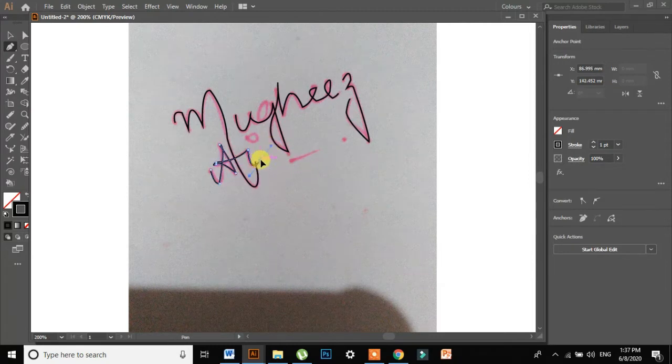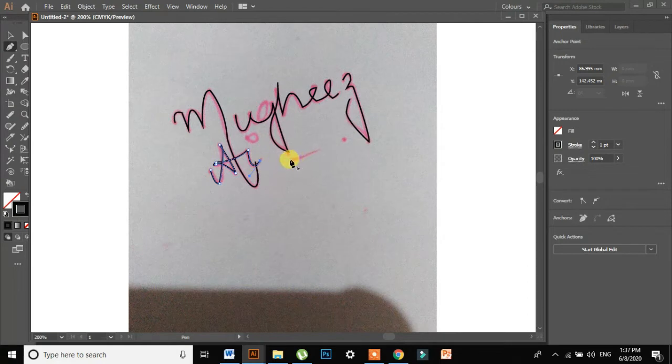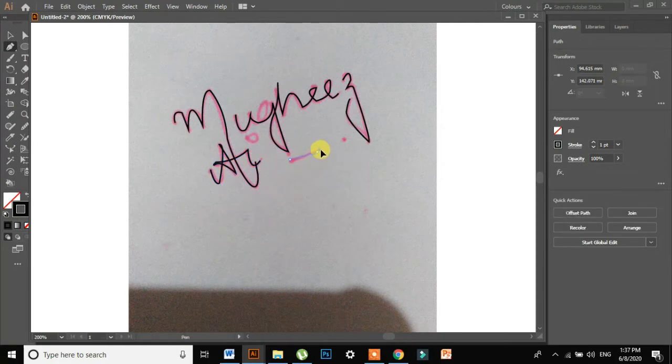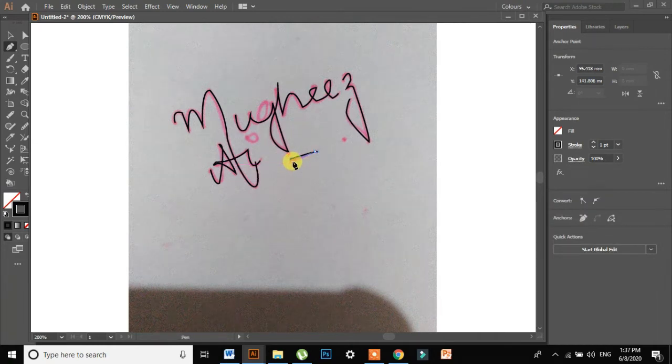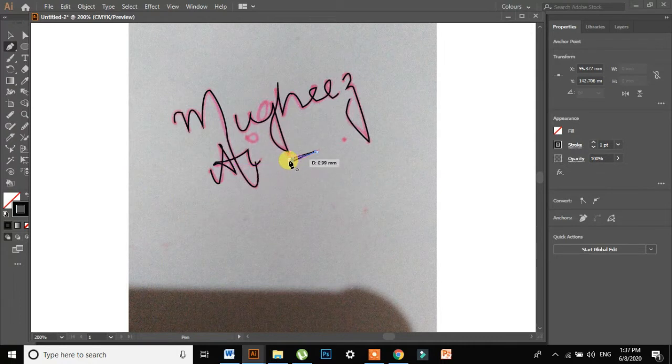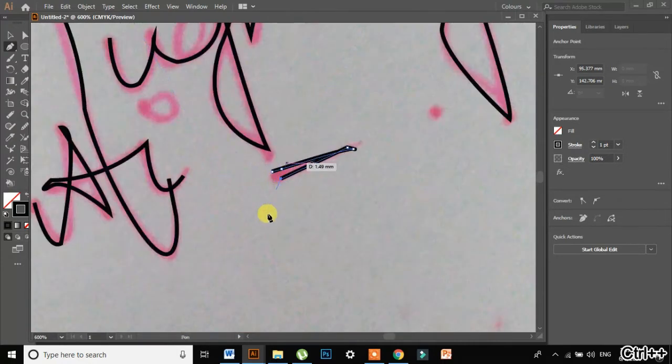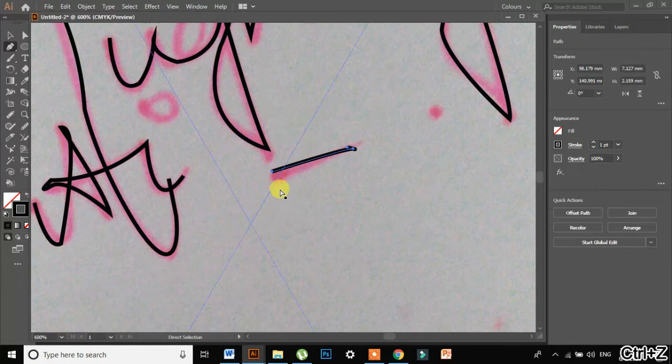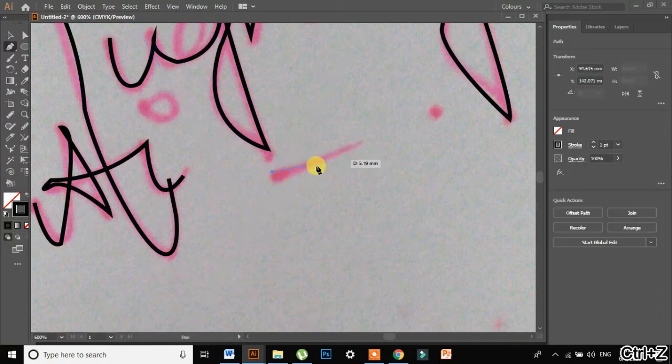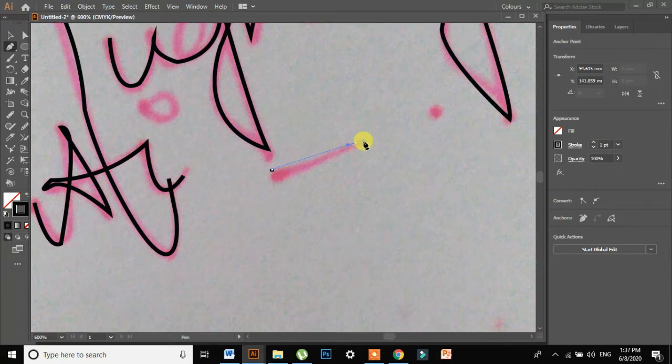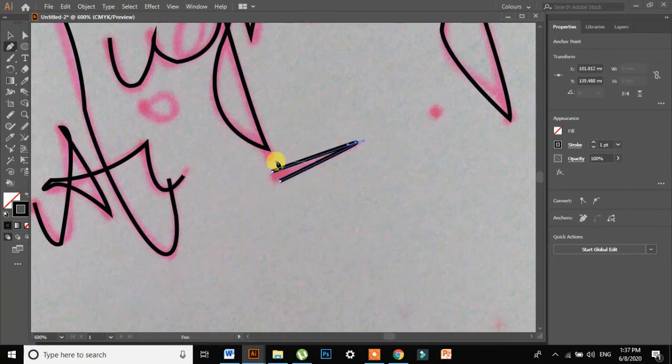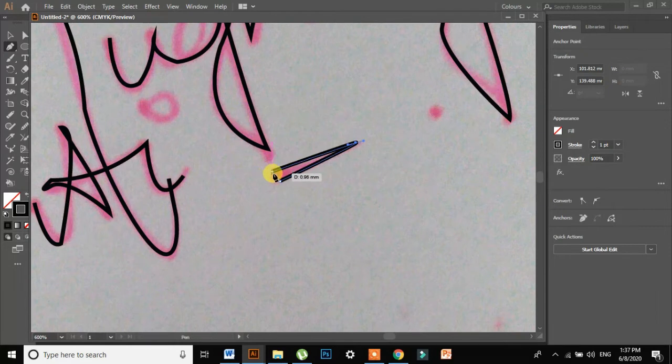So I am changing to vectors. Press escape. Now this part, I will just zoom it.